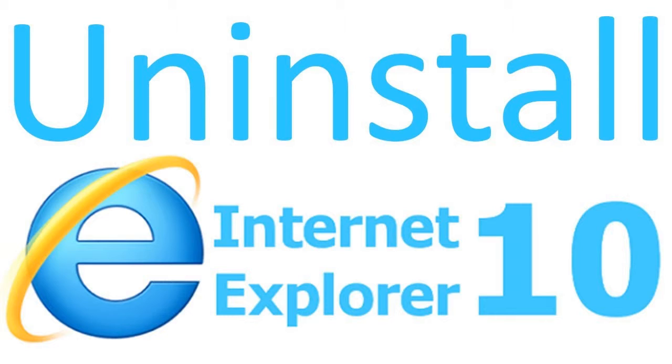Today, we have Internet Explorer 11 and removing it involves a very different process. That's why, in this guide, we will share how to remove Internet Explorer from both Windows 7 and Windows 8.1.